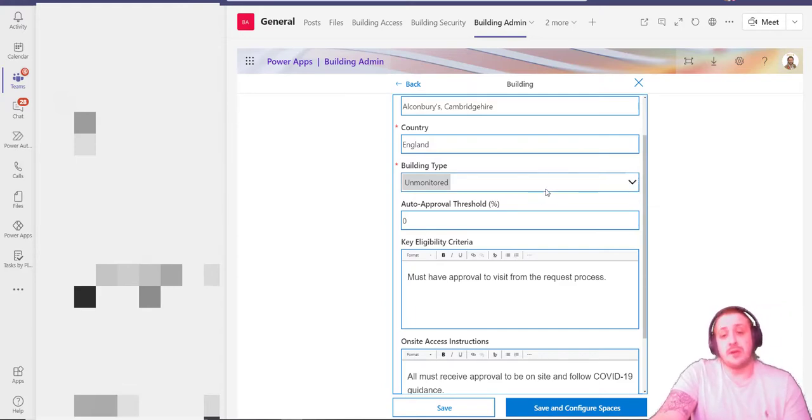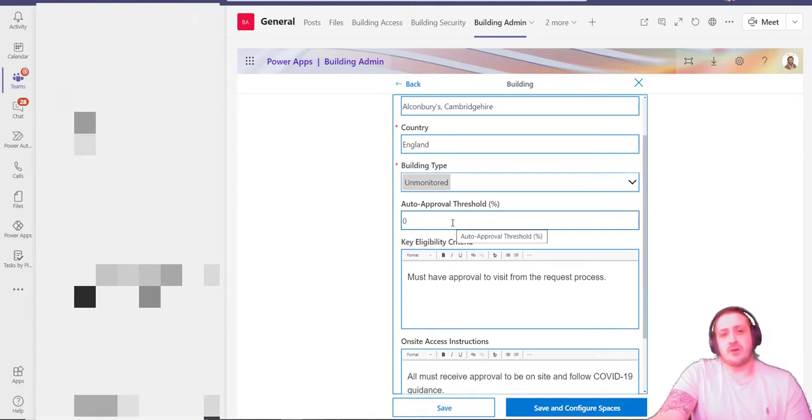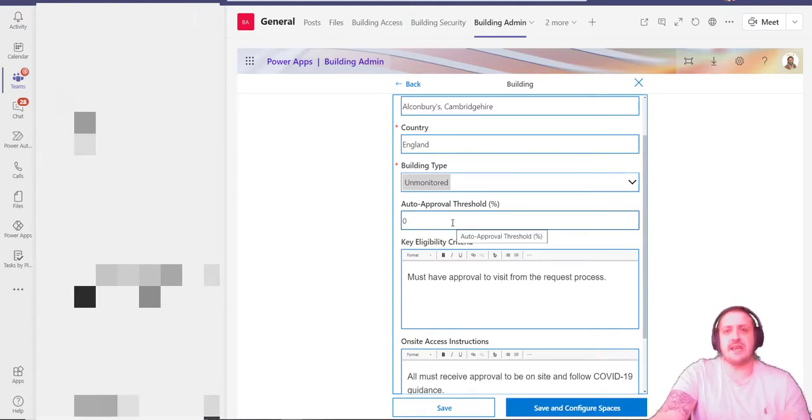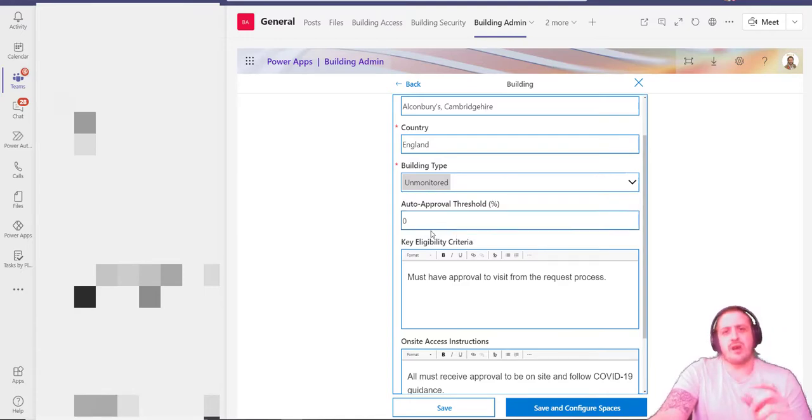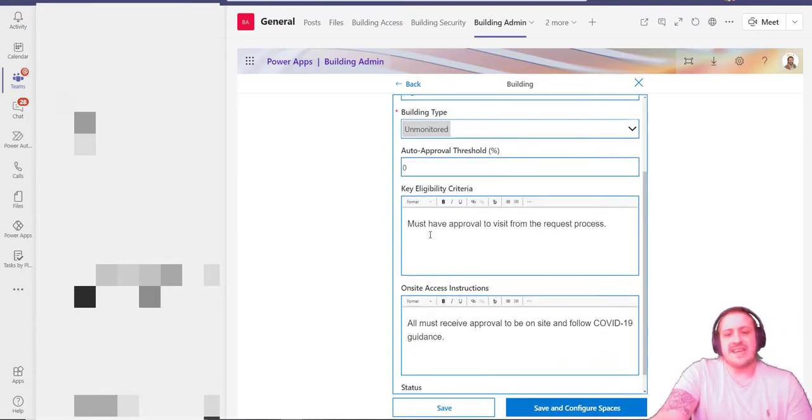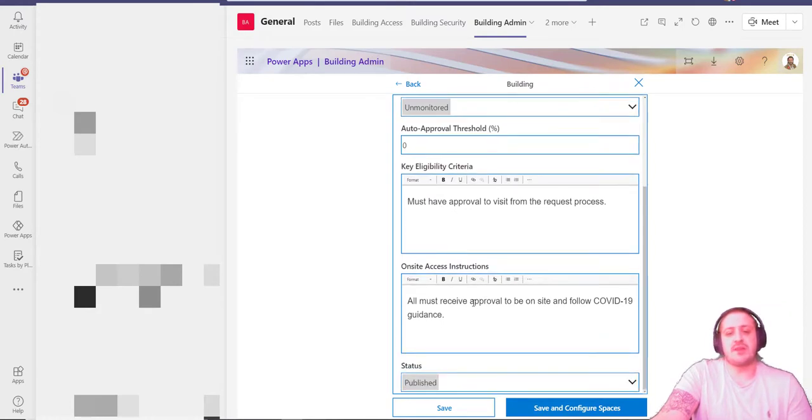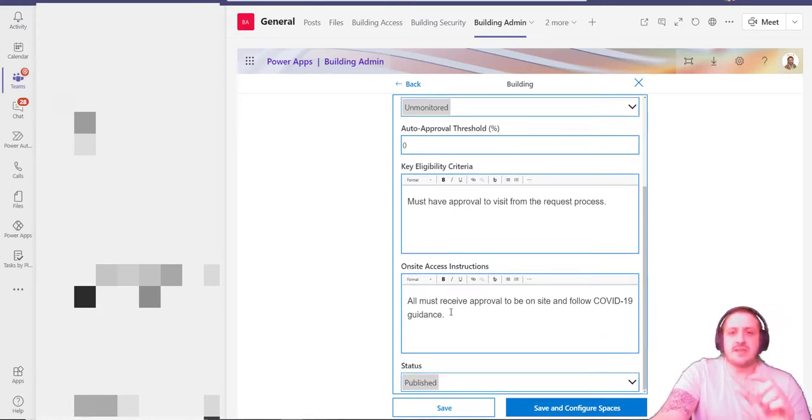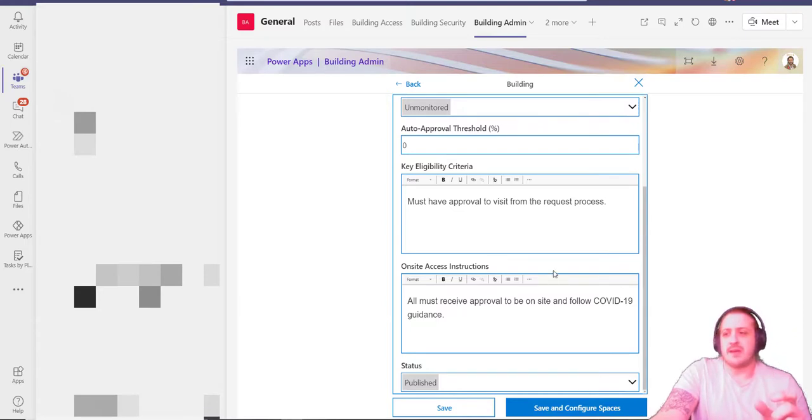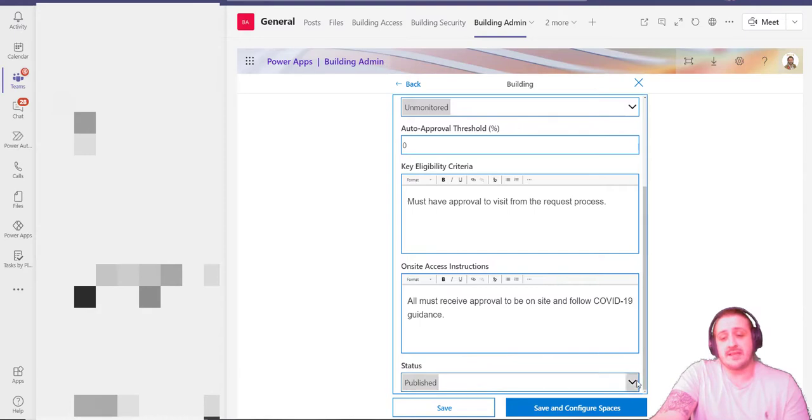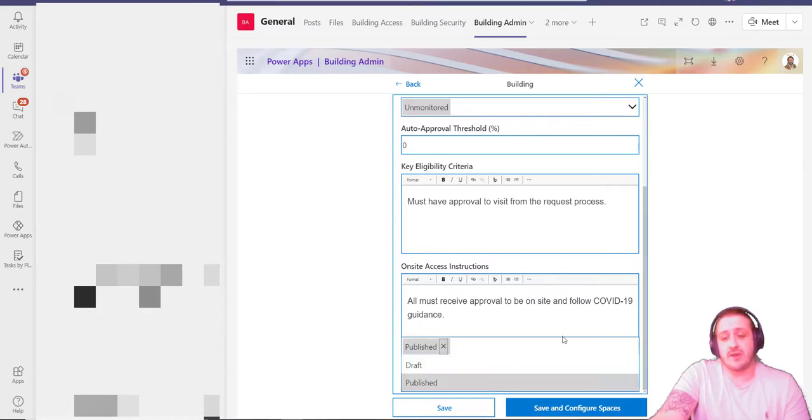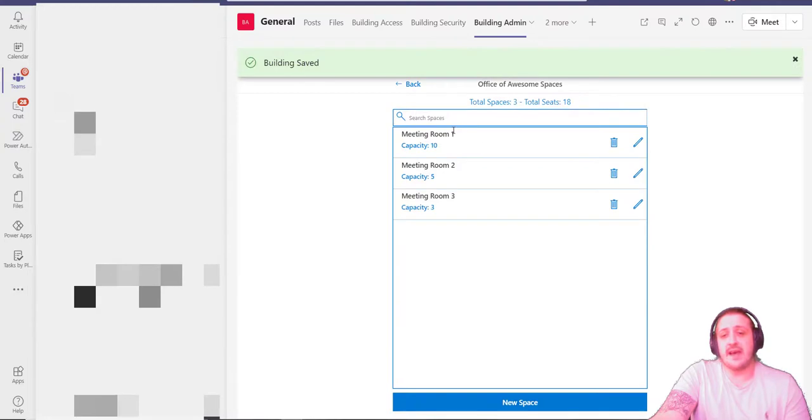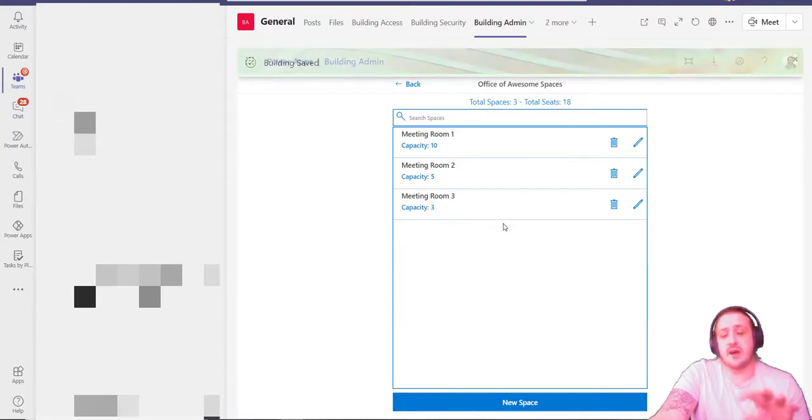There's also an approval threshold—do you want all requests to be approved until there's only 50% capacity left, and then we need to start being a little bit more granular, a little bit more careful with who we let in? Is there any key eligibility criteria? What are the on-site access instructions? Is there a new process that you put in place that you want that individual to know about? And do we wish to publish this as open or is it just a draft at the moment?